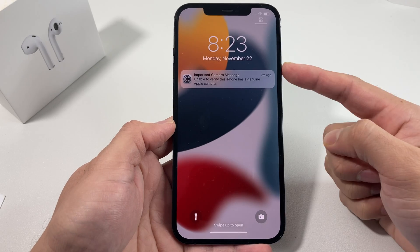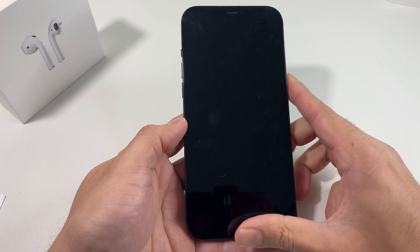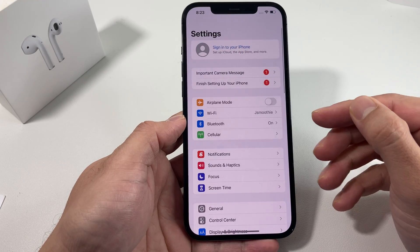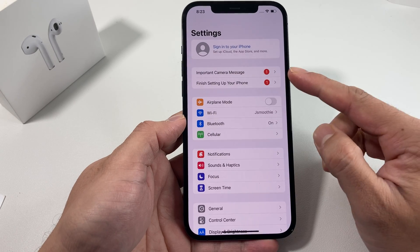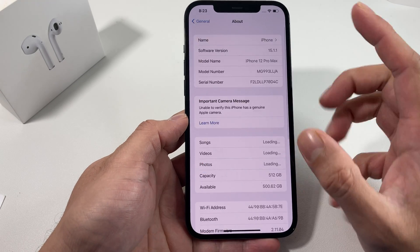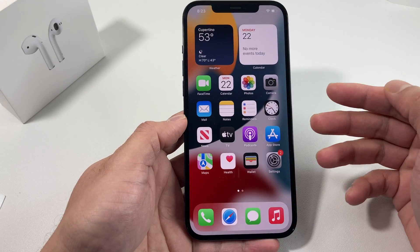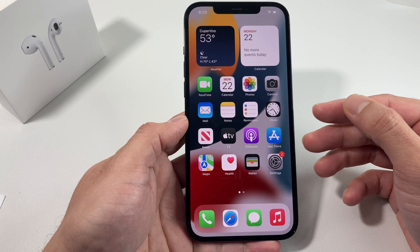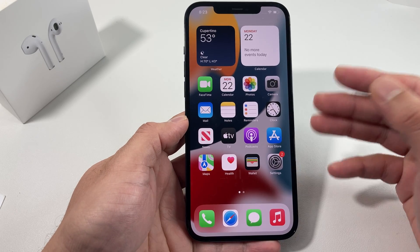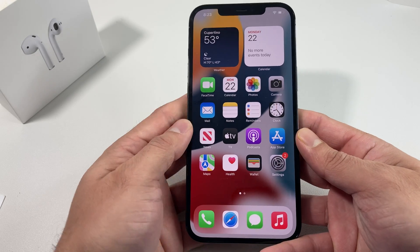Hey guys, in this video we're going to talk about what this important camera message means for your iPhone. This is a message that started to appear with iOS 14.4 and you're going to notice this in the settings as well. It could be quite frustrating, but we're going to talk about what it means, what you can do to fix it, and some further steps you can take if you're still having that issue.